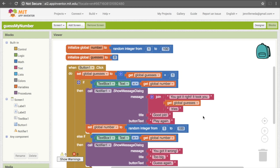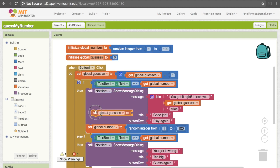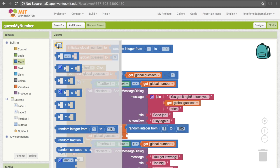Finally, we need to make sure we're resetting the number of guesses to zero. Because once the user plays again, we want to start off with zero for the number of guesses and not keep building on the guesses from the previous round. To do that, we need to set global guesses — get that set block by mousing over "guesses" and pulling down "set global guesses to." Stick that at the bottom of the correct-answer block, and set it to zero by going under Math and getting the zero.